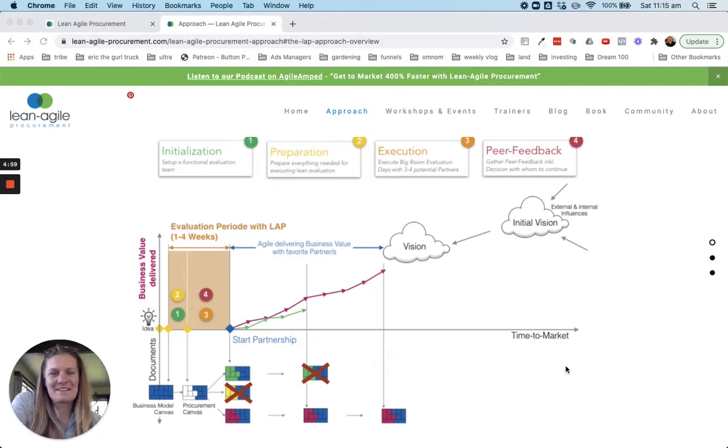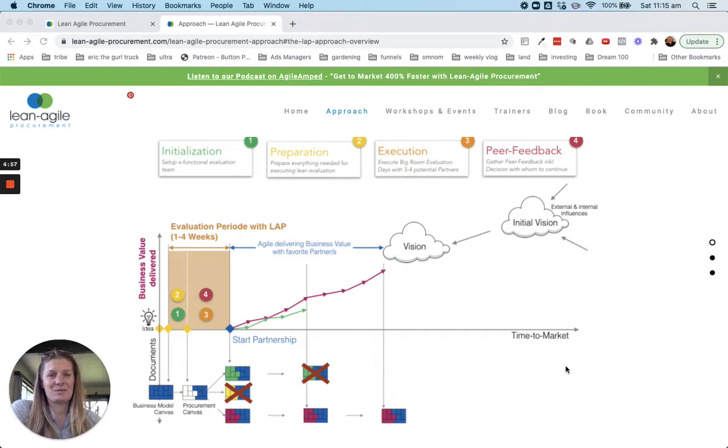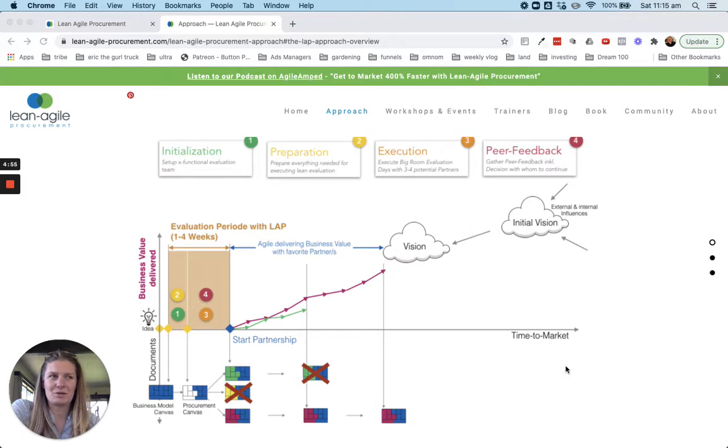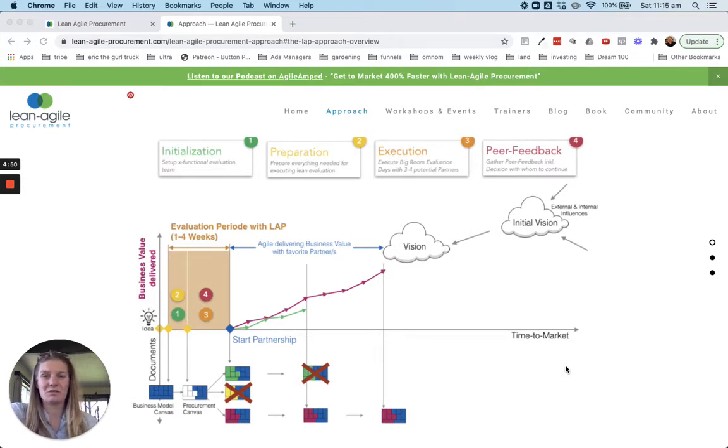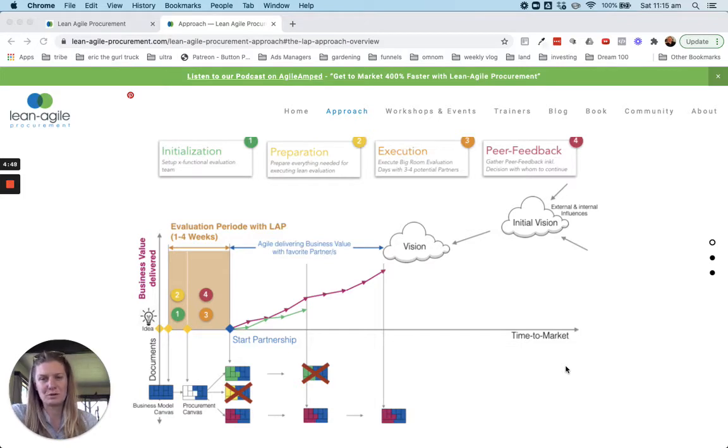Hey everyone, really quickly this week I wanted to share a tool with you which I probably should have shared prior. Something that I've been working with for a little while now and it's called the Lean Agile Procurement Approach or LAP method.